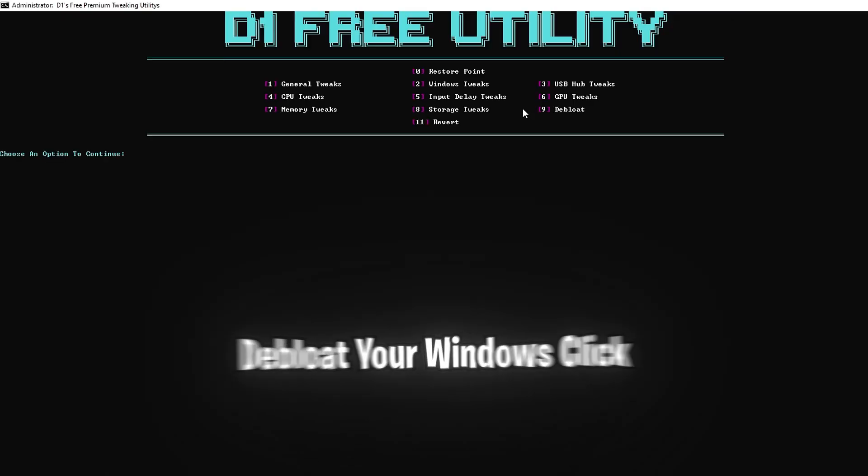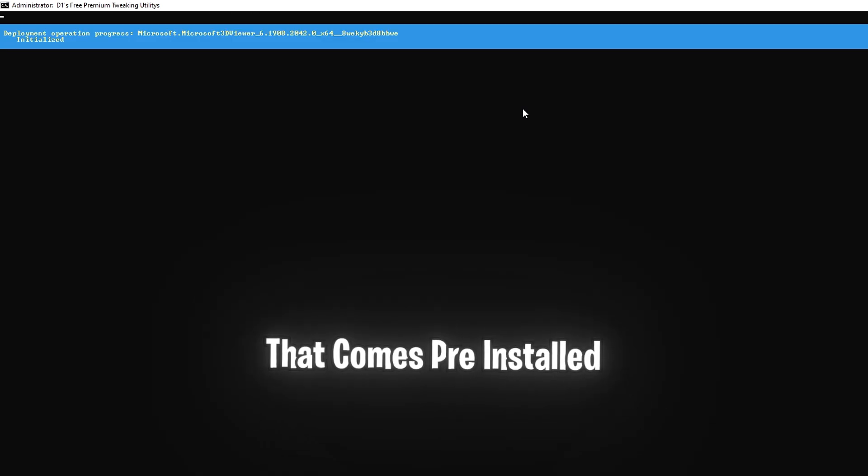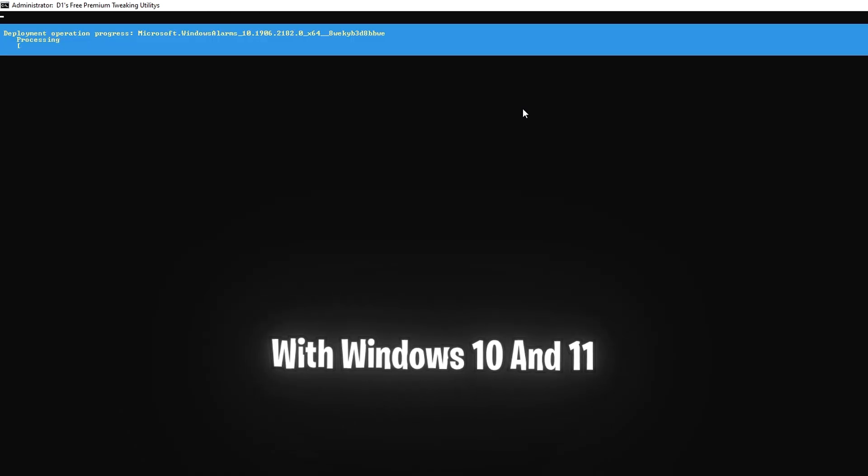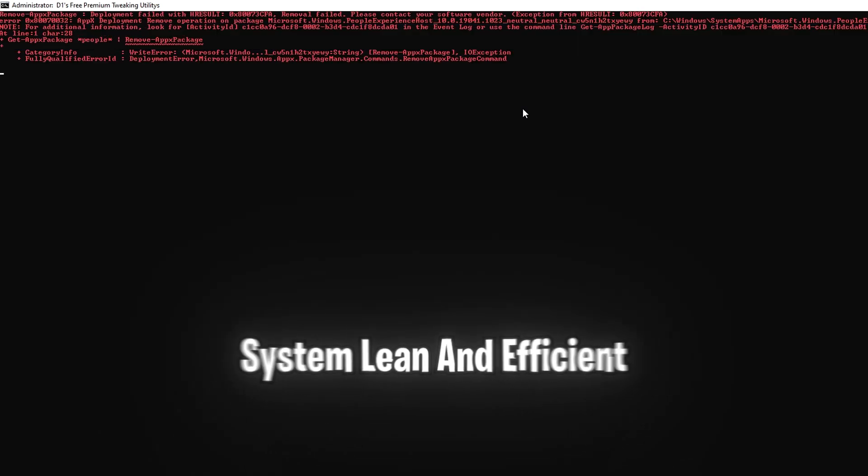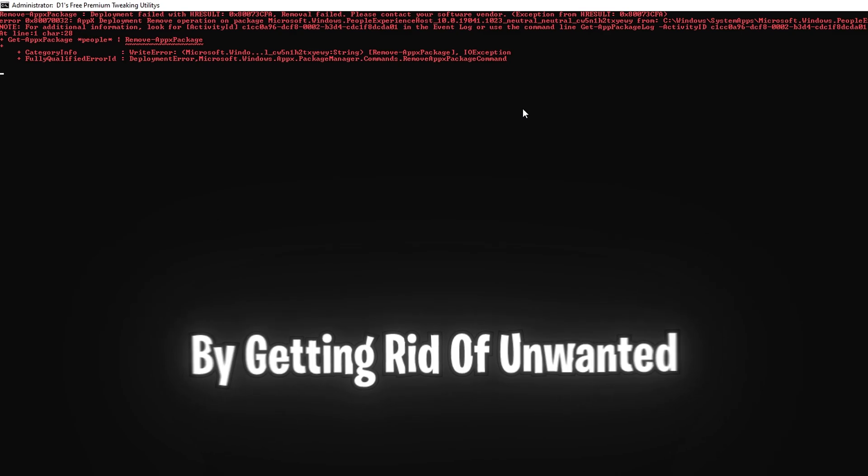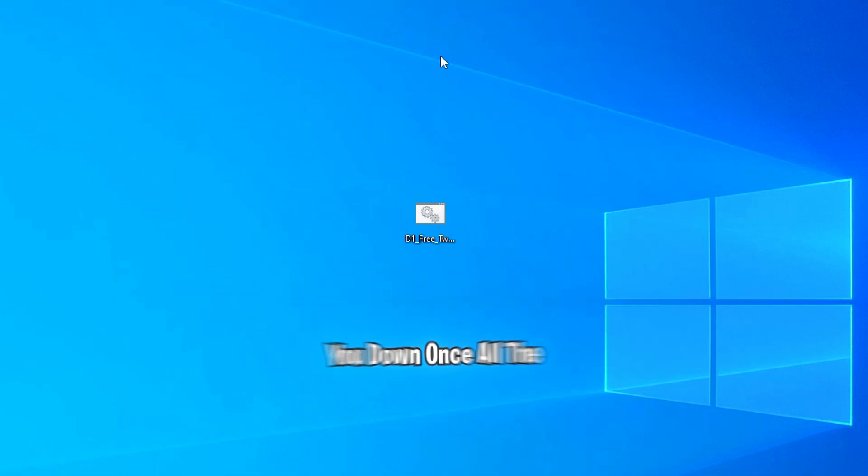And with the last step, to de-bloat your windows, click 9 and enter. This is going to remove all bloatware that comes pre-installed with Windows 10 and 11. This step helps keep your system lean and efficient by getting rid of unwanted software that can slow you down.